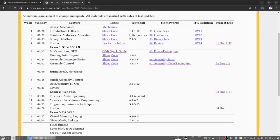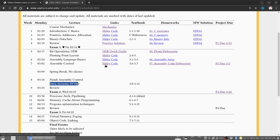I'll have slides for you down here associated with data security, floating point operations, and the wrap-up stuff associated with assembly by Friday. The slide deck that we'll be looking at presently is associated with what we're going to finish up pre-spring break — that's the slides associated with assembly control.